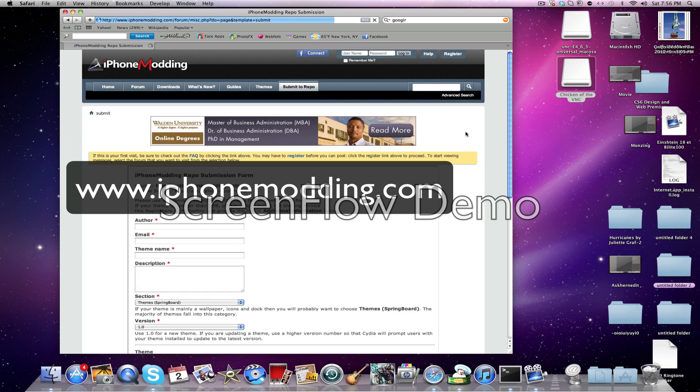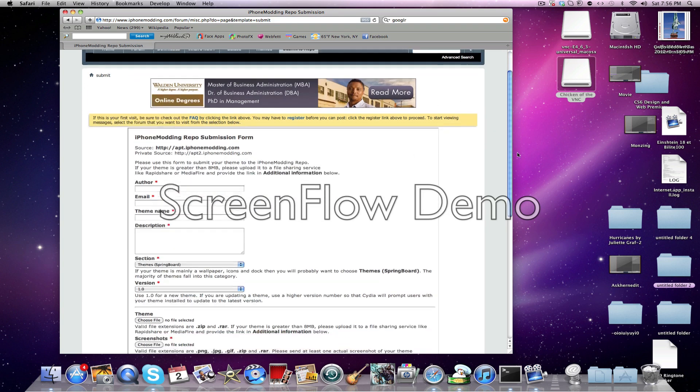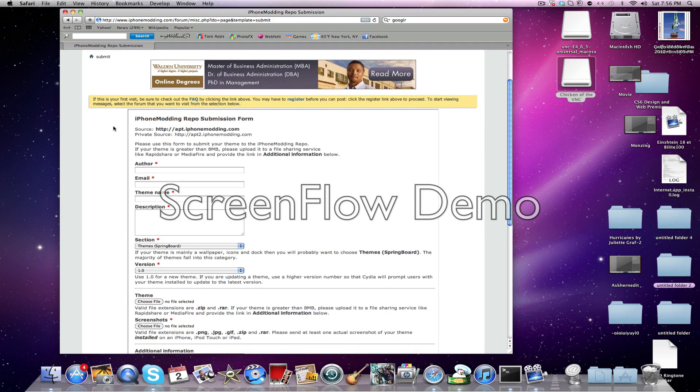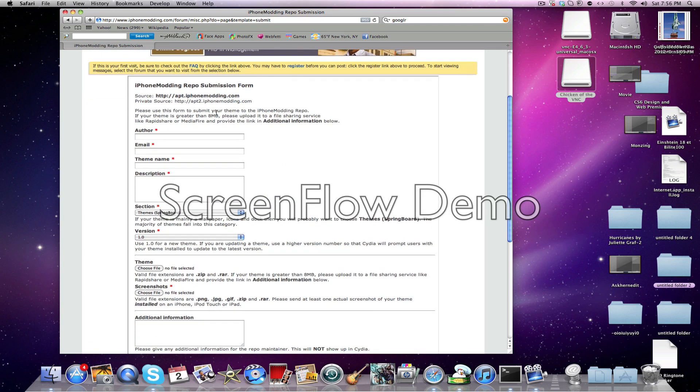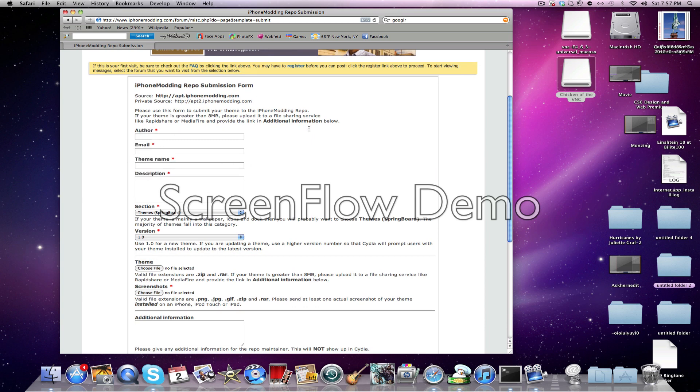Once you hit Submit to Repo, you want to enter information. So you have to enter author, email, theme name, description, and so I'll come back to you when that's done.